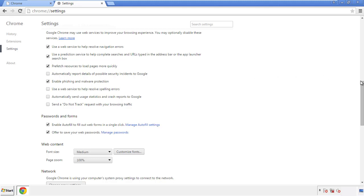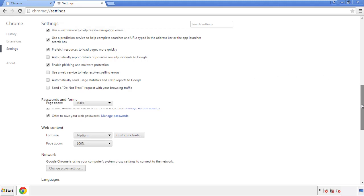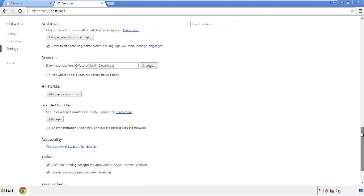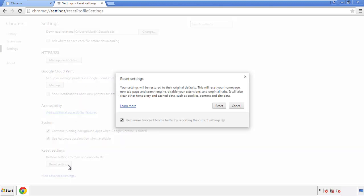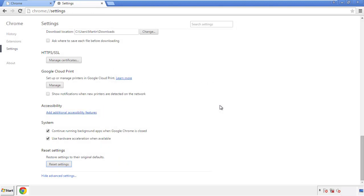Now we can move on to resetting the browser. Back to Settings and all the way down to the bottom. Click Reset Settings.